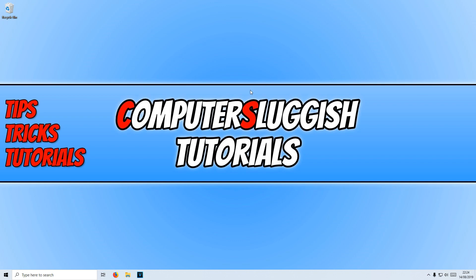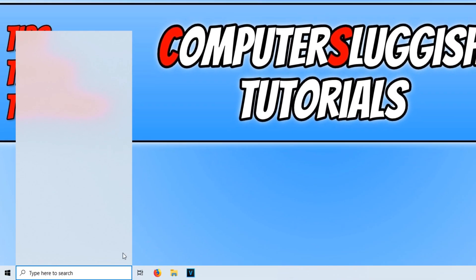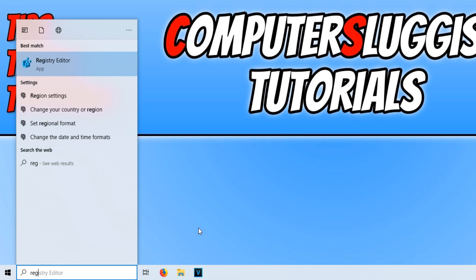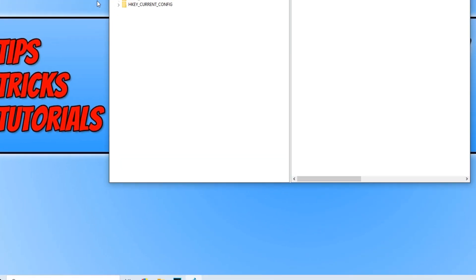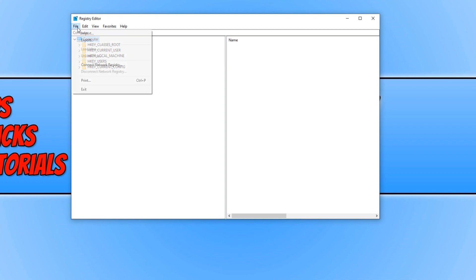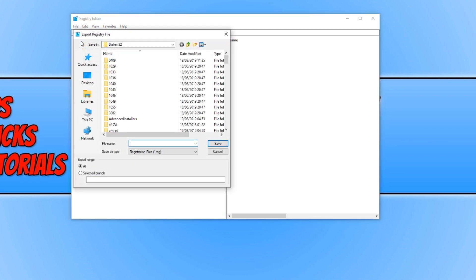To do this, first you need to go down to the bottom left-hand corner of your screen and type in reg, and you now need to open up Registry Editor. You now need to click on File and press Export.